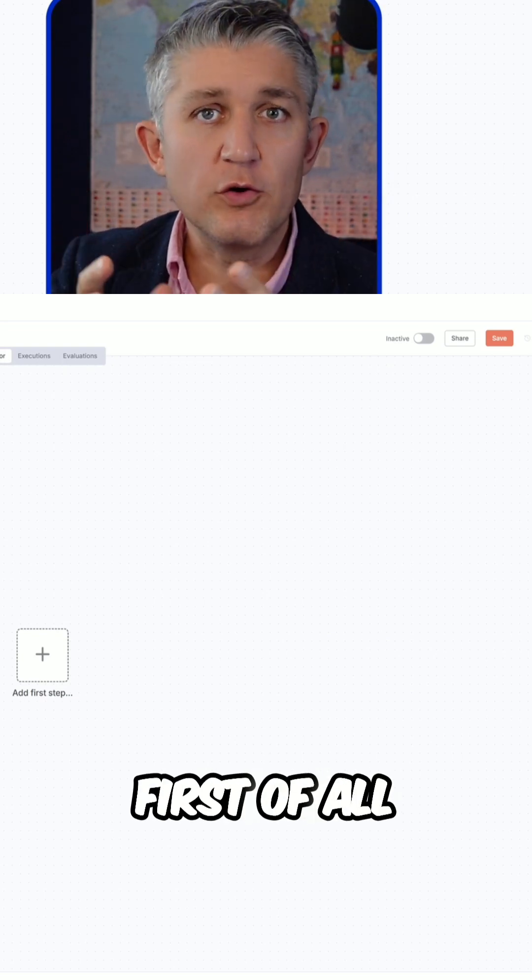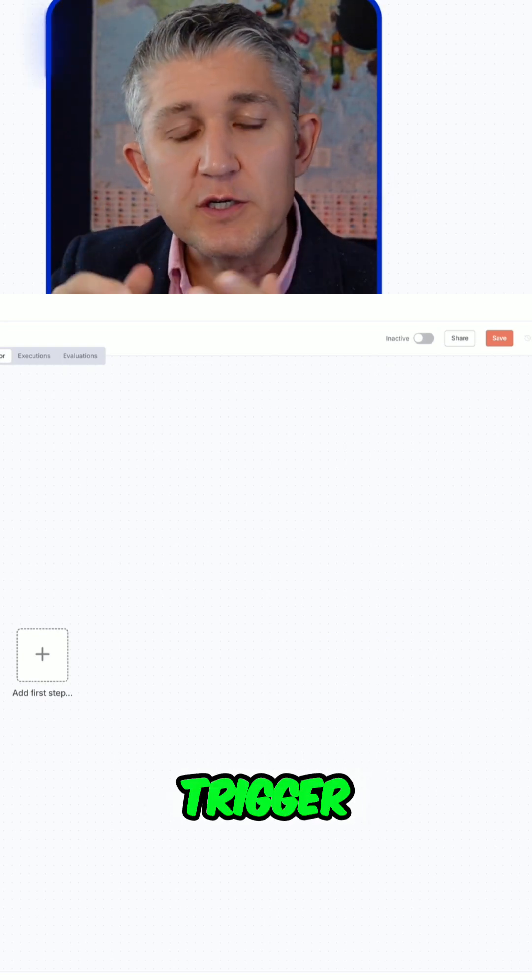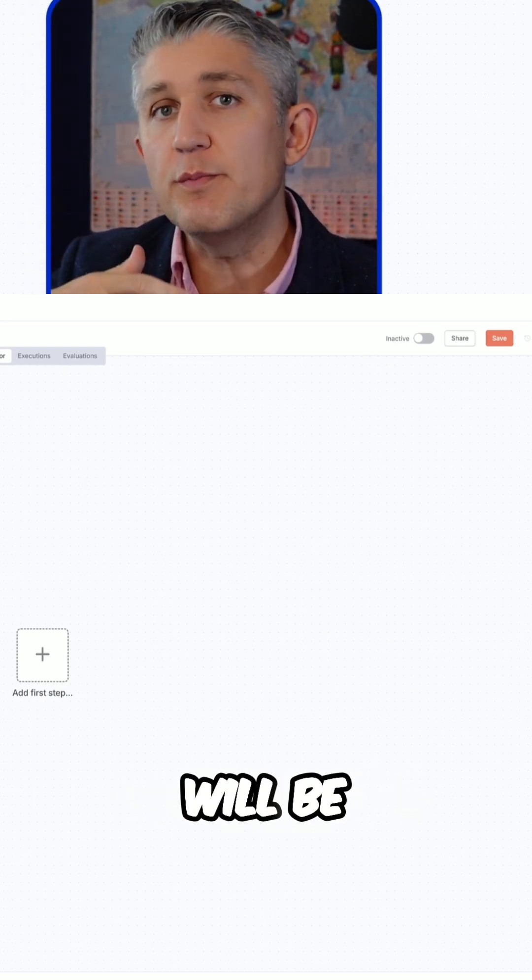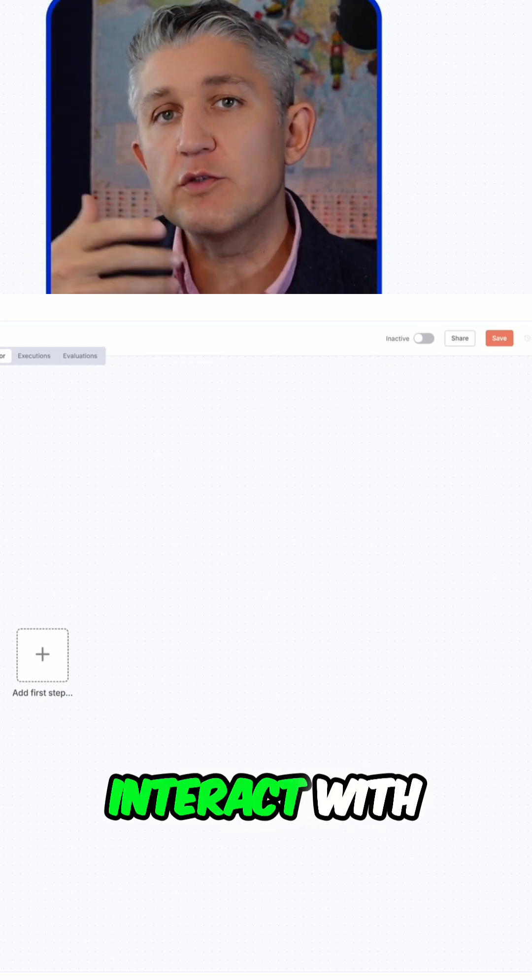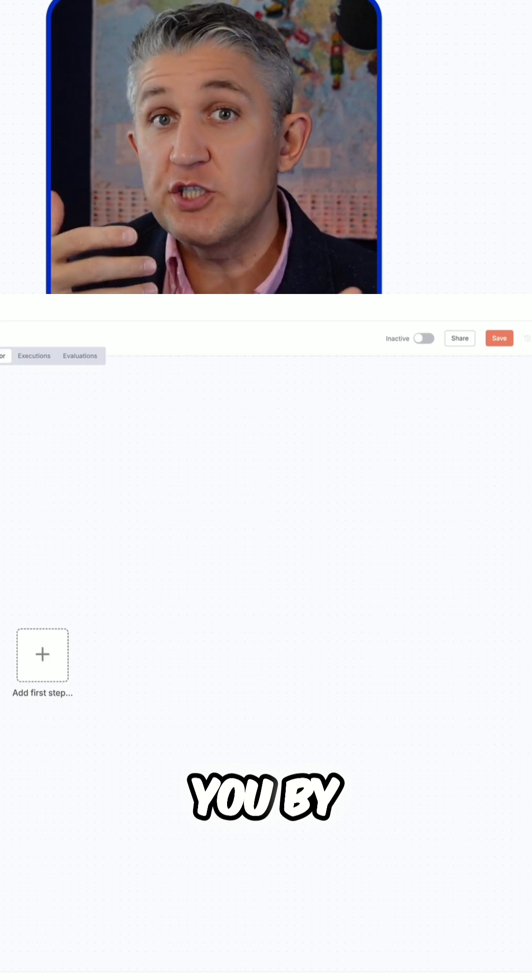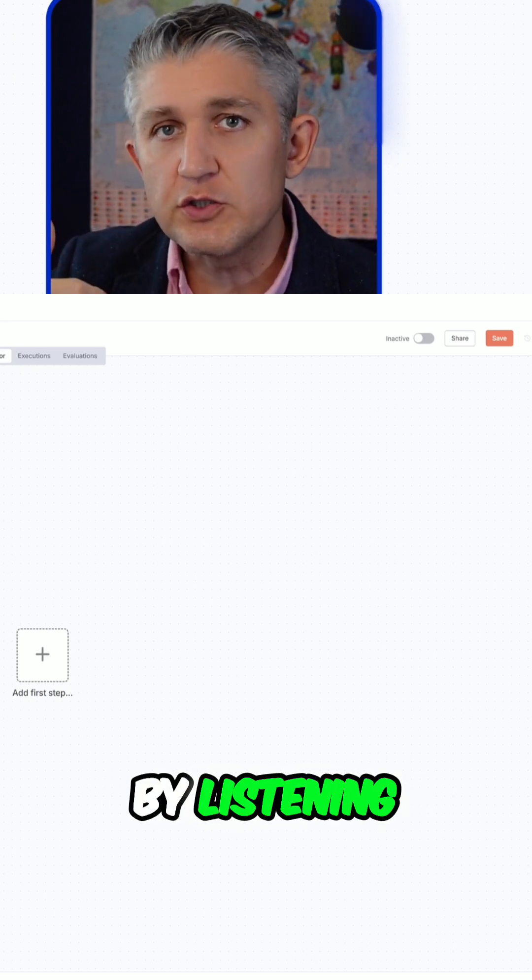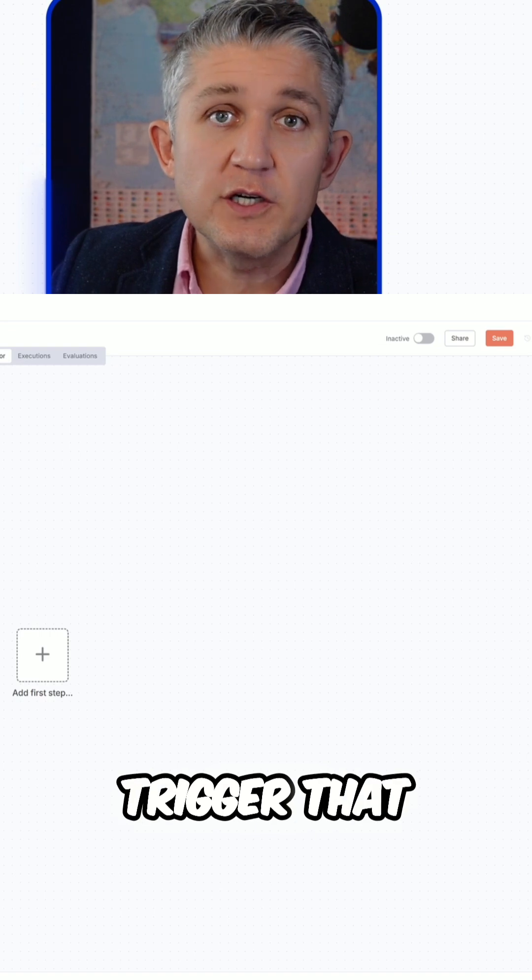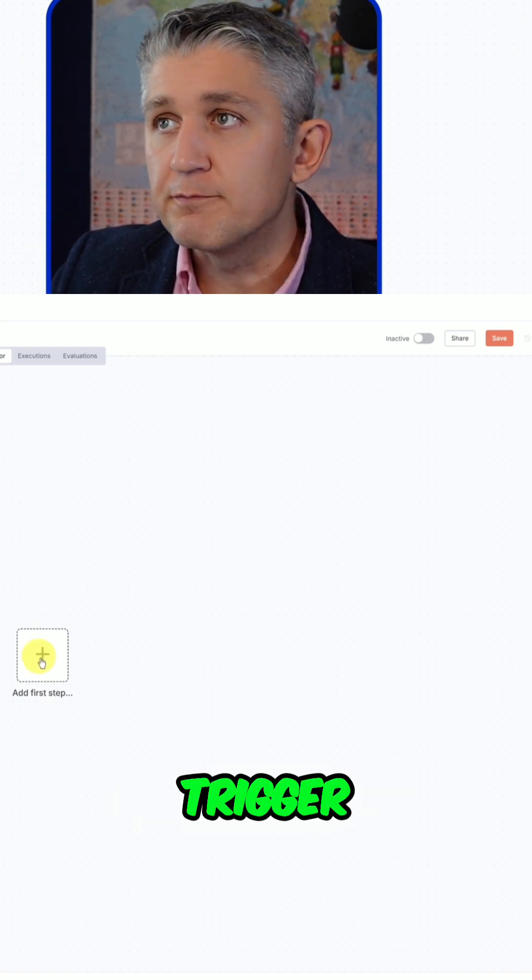The workflows first of all have a trigger. Because we're building an agent that will be able to interact with you by chatting with you, by listening to your question and providing an answer, we need the first trigger, which will be a chat trigger.